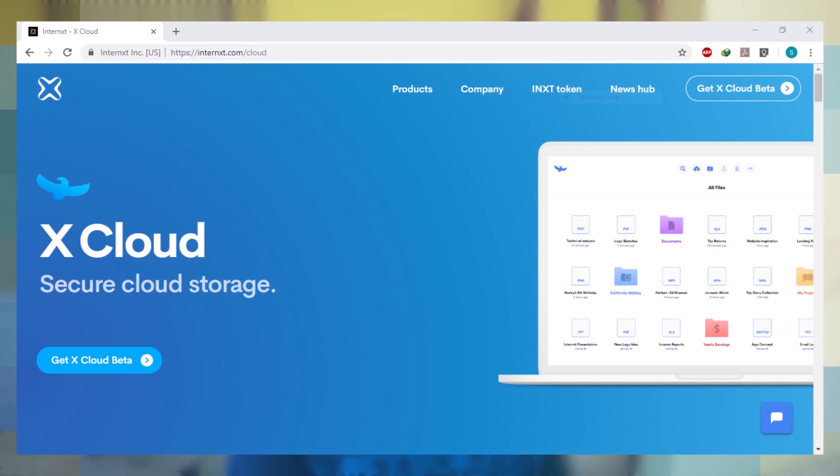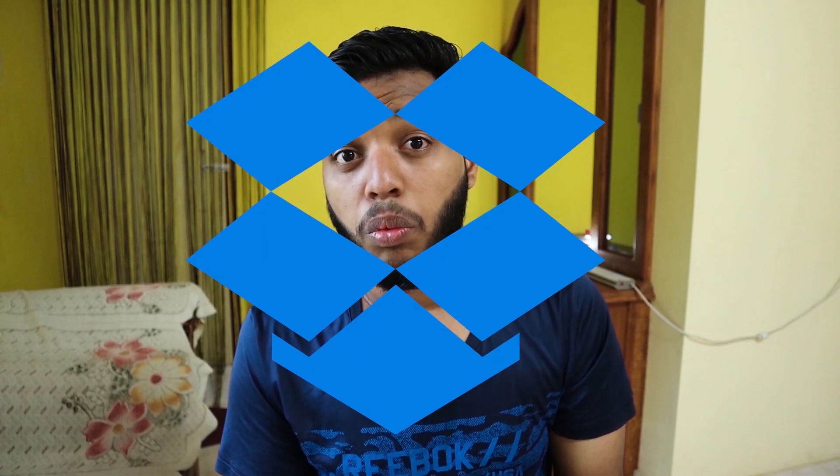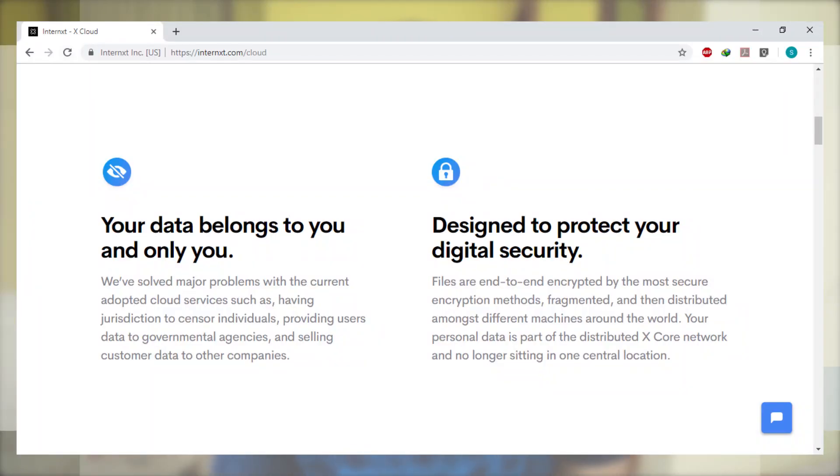The application we are using is called XCore. If you are concerned about why they are using your storage space, it's for XCloud — a cloud service which is also a product from IN-XT. XCloud is a cloud platform like Google Drive, Dropbox, and BinBox, but a little bit more secure and efficient. I'll talk about that in another video.